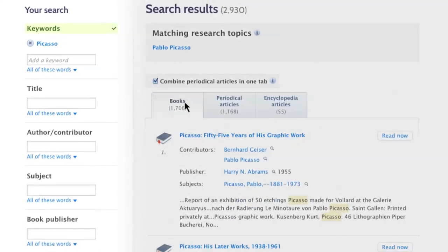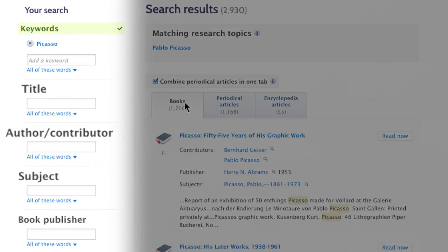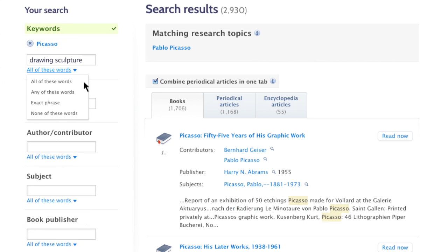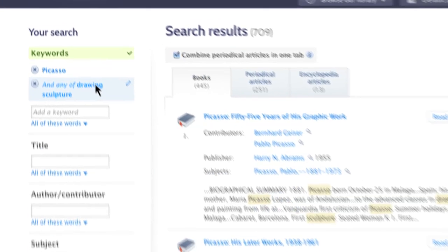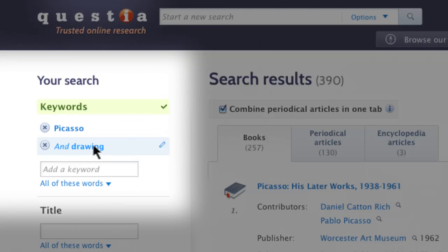Each of the Keyword, Title, Author Contributor, Subject, and Book Publisher fields include advanced search options to further refine your search: Any, All, Exact, or None. Filters can be edited or cleared entirely.